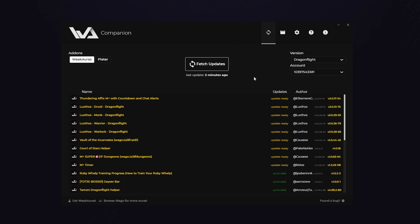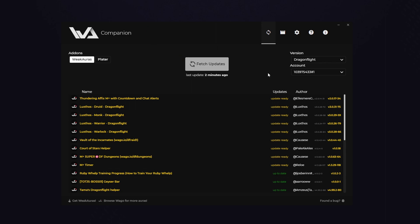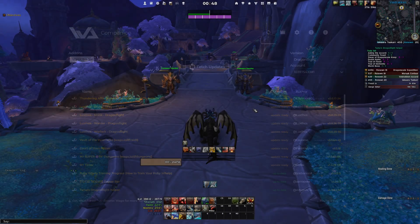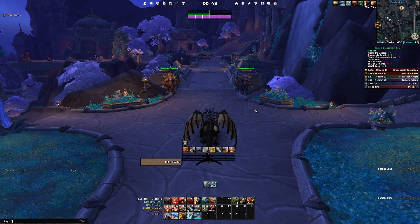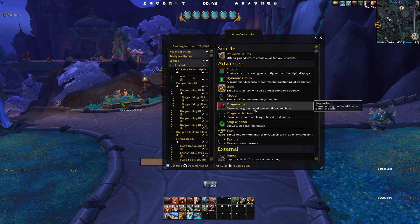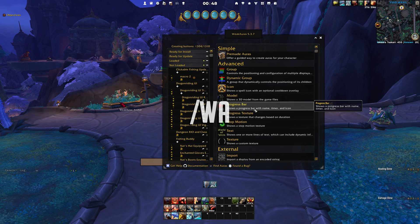Now when all of that is done, you can go ahead and click the Fetch Updates button, which will scan your installed WeakAuras and tell you if there is any WeakAura that needs to be updated. As you can see, I do have a few available that need to be updated, so go in-game and open your WeakAuras options menu by typing /WA in your chat window.